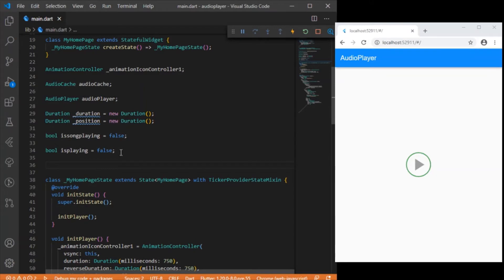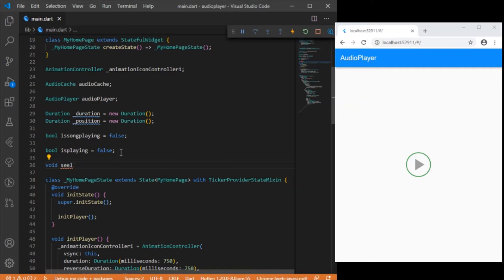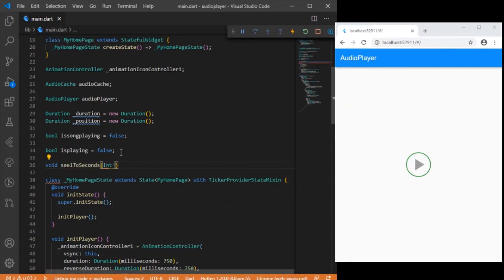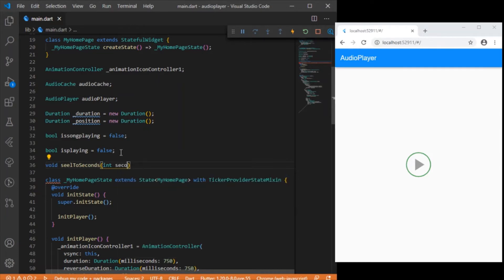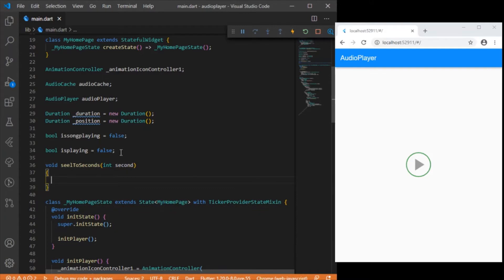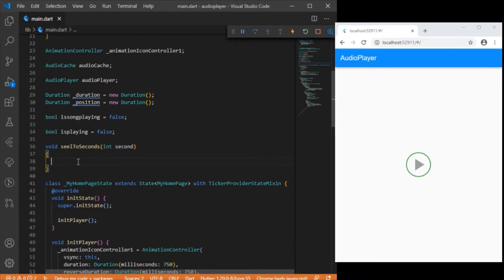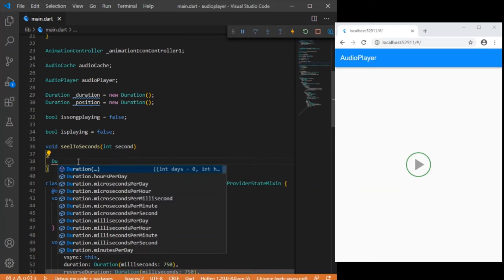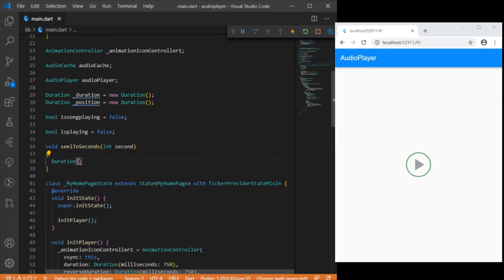Before this, let me also create a helper function called clickToSeconds. This function basically returns a Duration value — the input is an integer and it converts that integer into a Duration parameter.